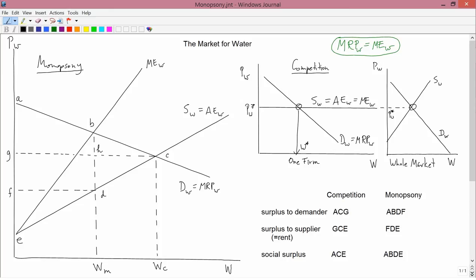Now let's move to a different market structure called monopsony — monopsony means one buyer. We're going to have a market where there's only one buyer for water, with lots of sellers but only one buyer. We're also assuming here that water is a non-produced input — people have water just lying around — rather than something produced with a well or pumps.